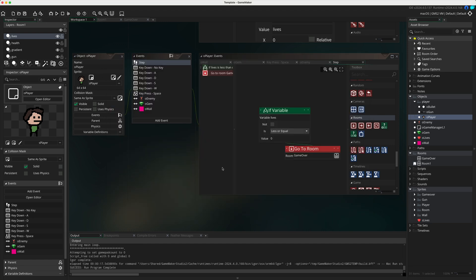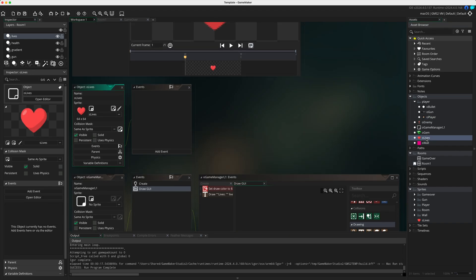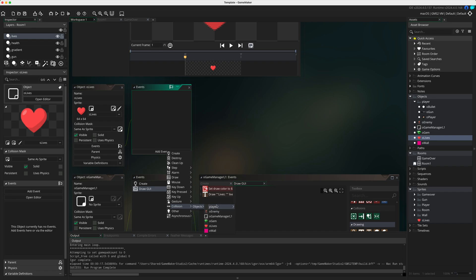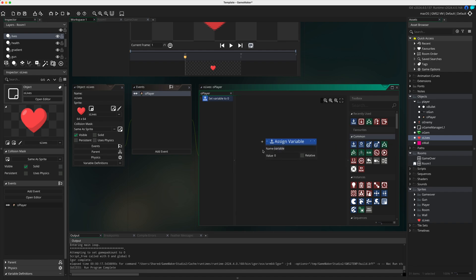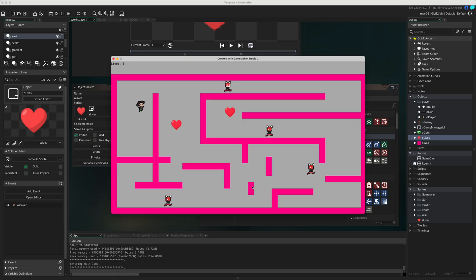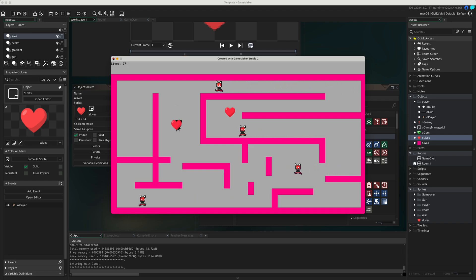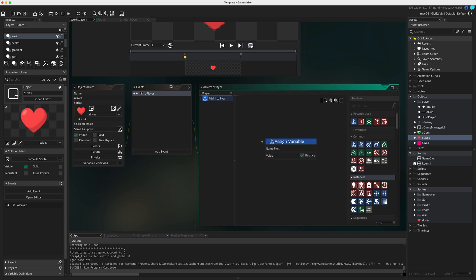Now let's get the life pickup working. Open o_lives and add a collision event with o_player. When the player touches a life pickup, set lives plus one, relative - that adds one life back. Playing this now shows an issue: hovering over the pickup makes lives go up infinitely. So after adding the life, we need to destroy the pickup object using the Destroy action.